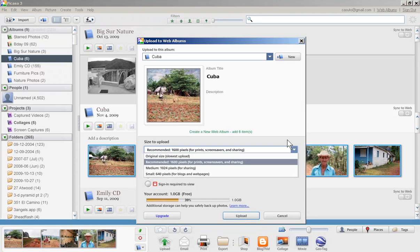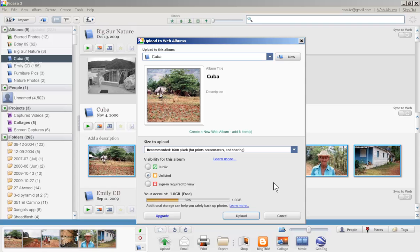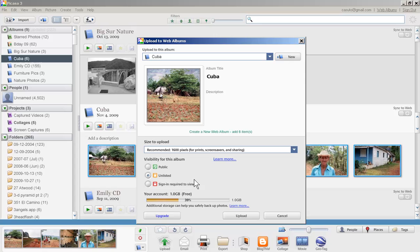Then it just says size to upload and I'm going to do their recommended. I would suggest just keeping it as is. Then you also have the option visibility for this album: do you want it to be public, unlisted, or people have to sign in to do it? Unlisted keeps it out of the public realm and it's only by invite only.